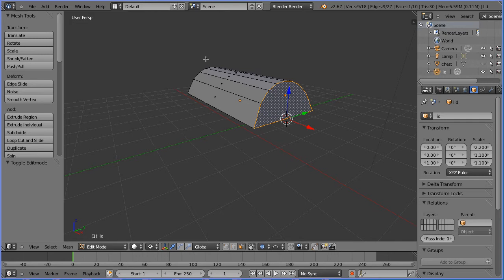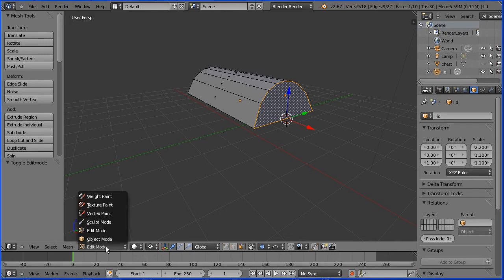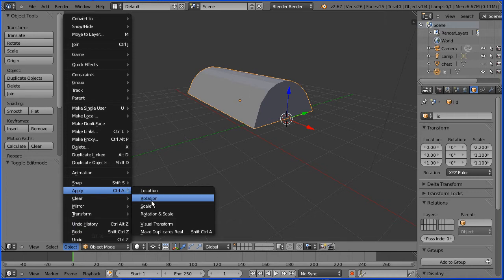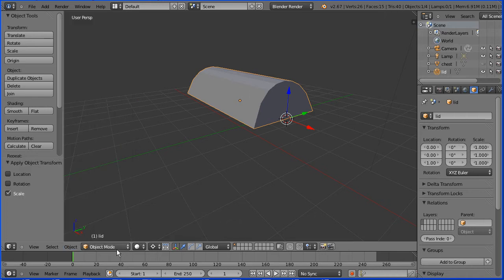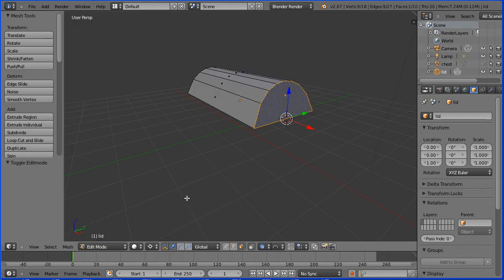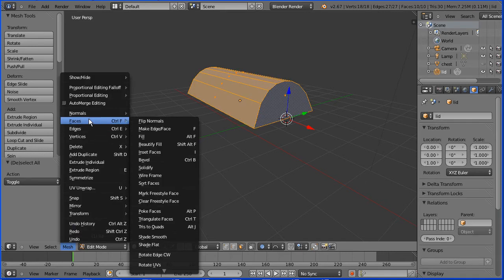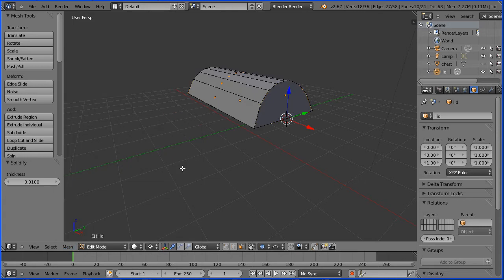I'm happy with the shape of the lid, but it is a thin model — the walls have no thickness. I'm going to use solidify to give the walls thickness. Before you use solidify, you must apply any scale. Go into object mode, Object, Apply, Scale. Go back into edit mode, press A twice to select all. Mesh, Faces, Solidify and set the thickness to 0.2.